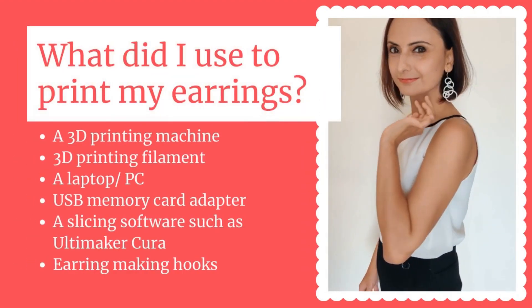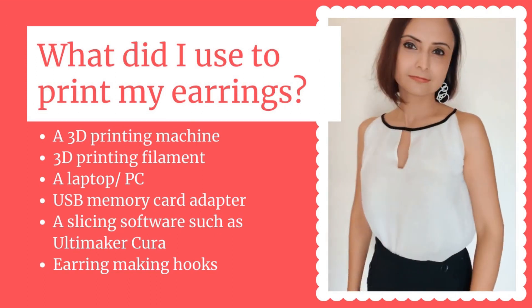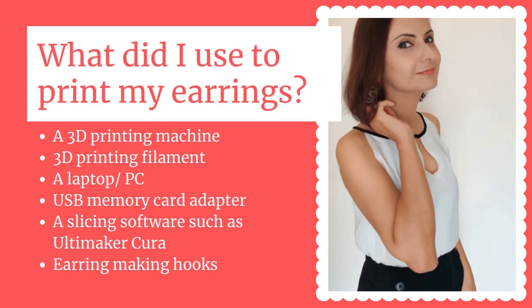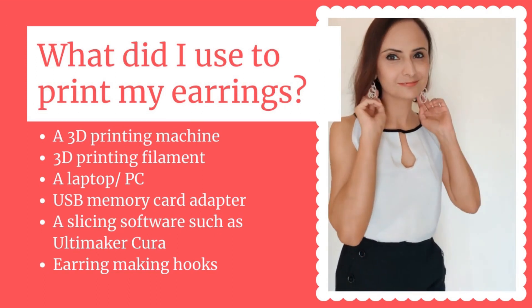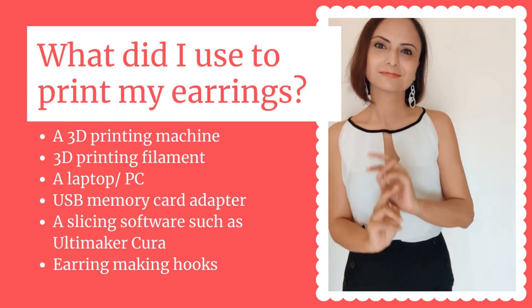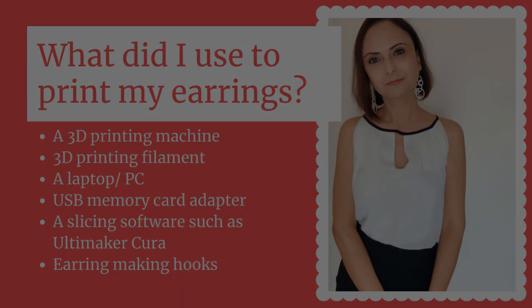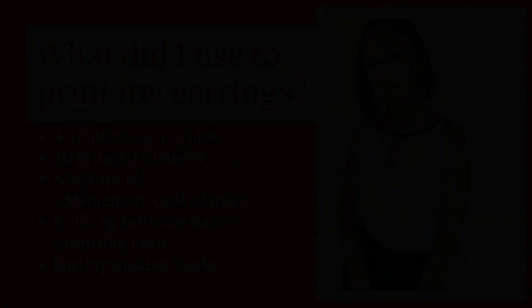Now let's see what I used to print my earrings: a 3D printing machine, 3D printing filament, a laptop, USB memory card adapter, slicing software, and earring making hooks. Before we get started, you may want to know what is 3D printing and how does it work. 3D printing is the construction of a three-dimensional object, typically done layer by layer using a digital 3D model. This method enables you to produce complex objects.